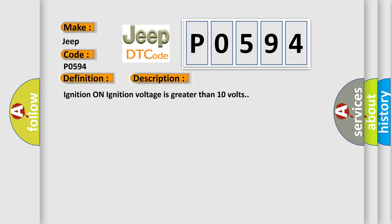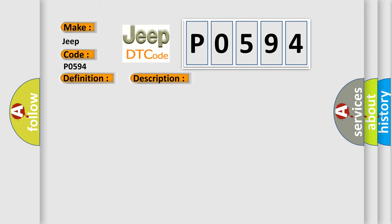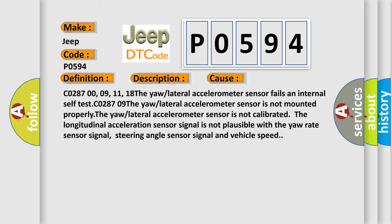This diagnostic error occurs most often in these cases. C0287 00-09-11-18 The yaw or lateral accelerometer sensor fails an internal self-test. C0287 00-09 The yaw or lateral accelerometer sensor is not mounted properly. The yaw or lateral accelerometer sensor is not calibrated. The longitudinal acceleration sensor signal is not plausible with the yaw rate sensor signal, steering angle sensor signal and vehicle speed.